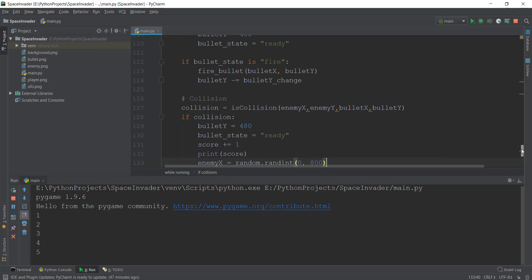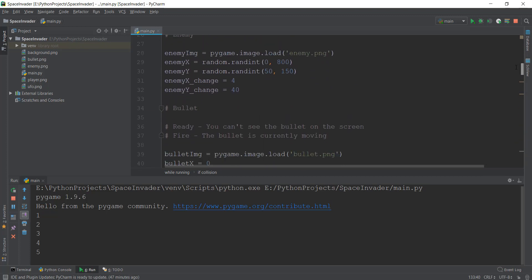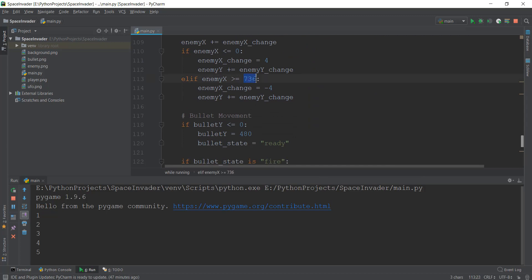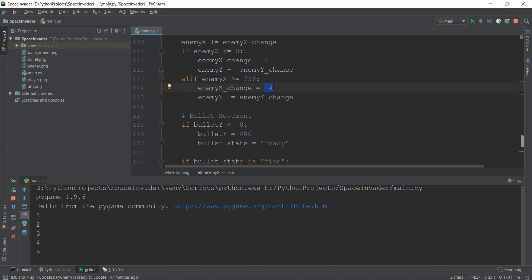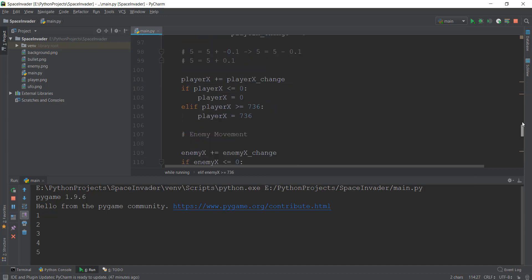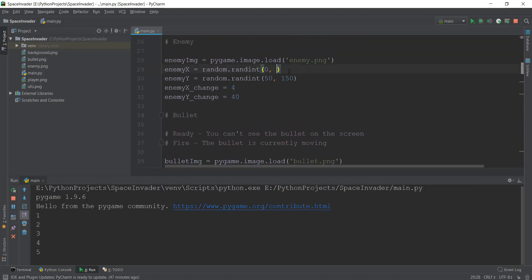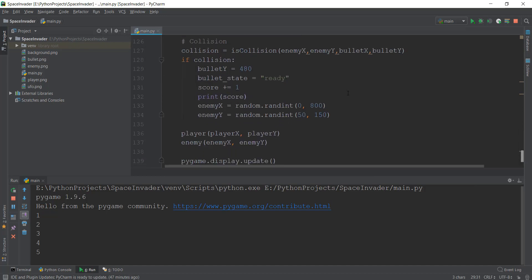That's happening because when we create the enemy, we give it a random x value from 0 to 800. But in our code, if enemy_x is greater than 736, the enemy immediately changes its y value and drops down. So we need to make sure that the random range for enemy_x only goes up to 735 — both at initialization and inside the if collision reset. That fixes the bug.